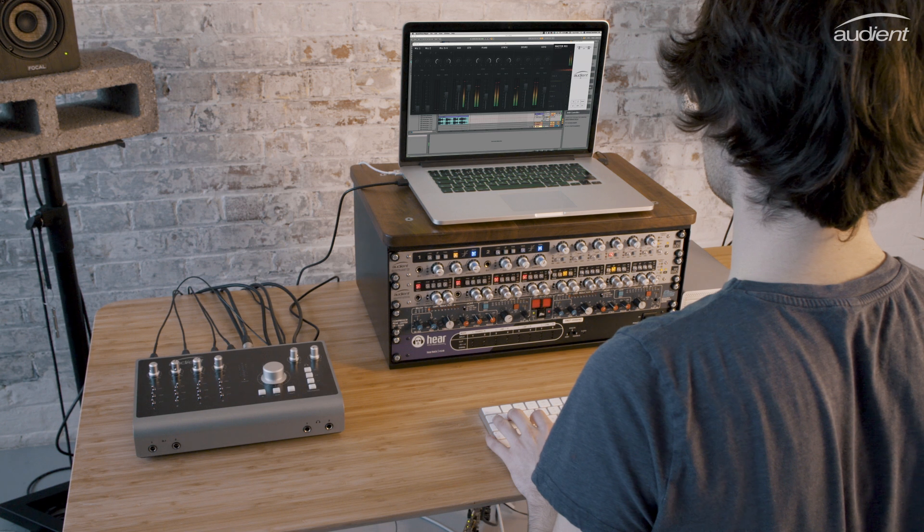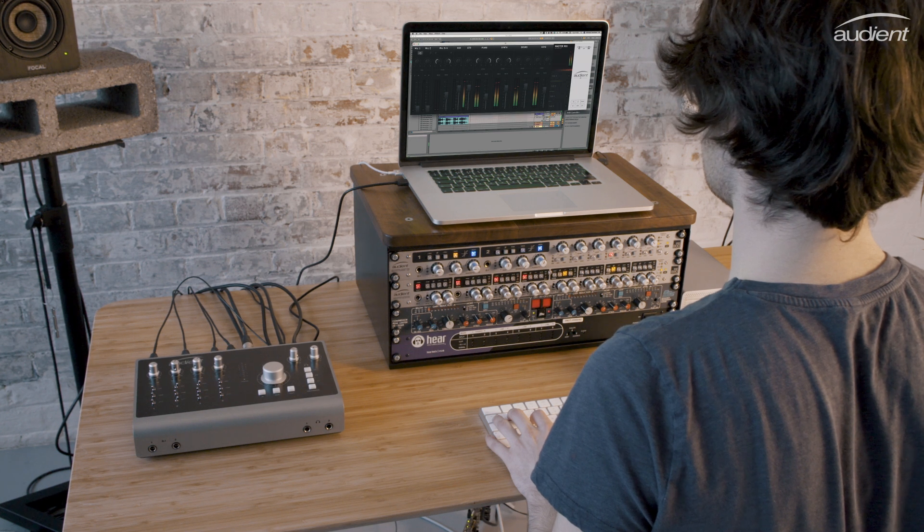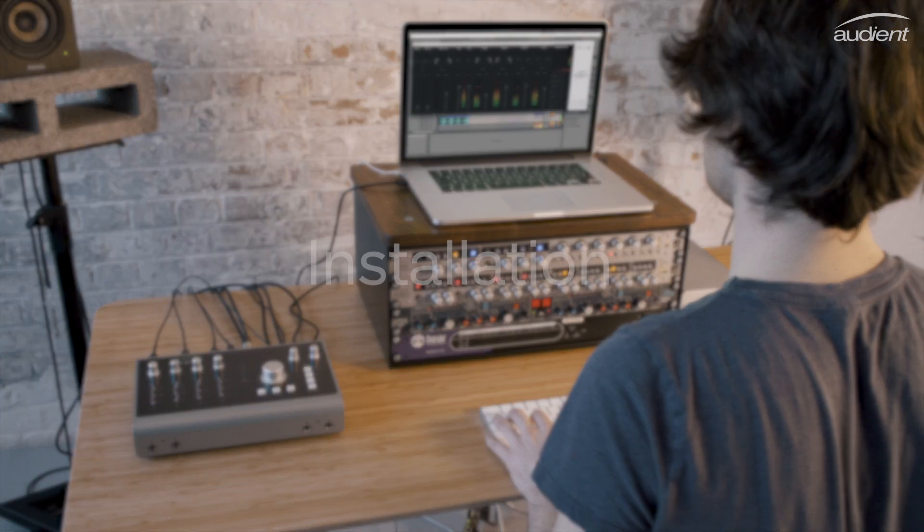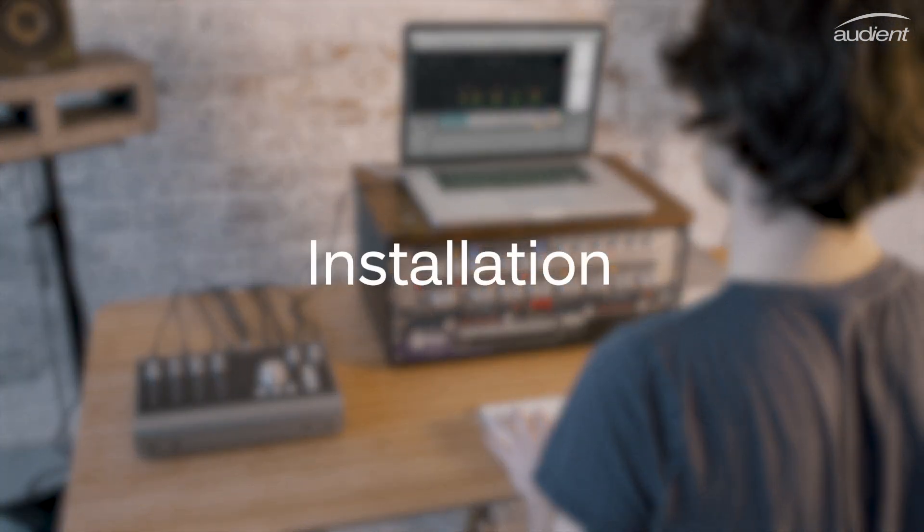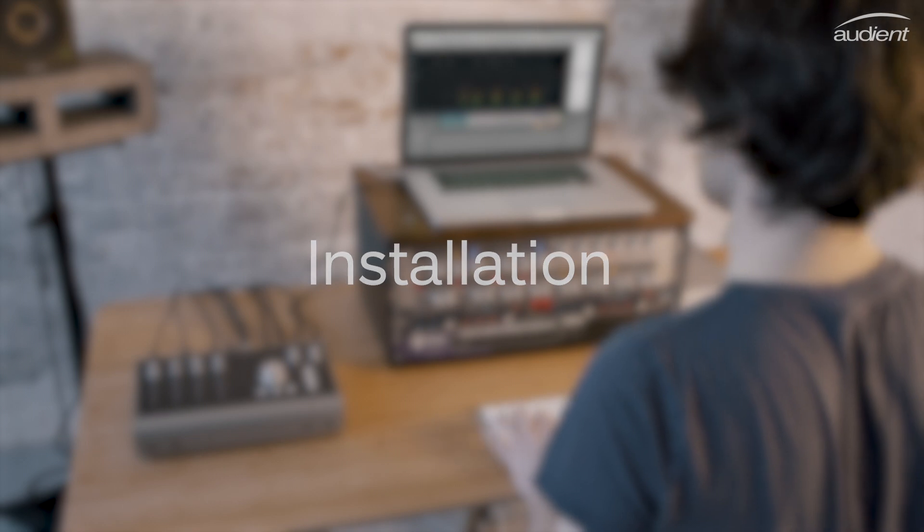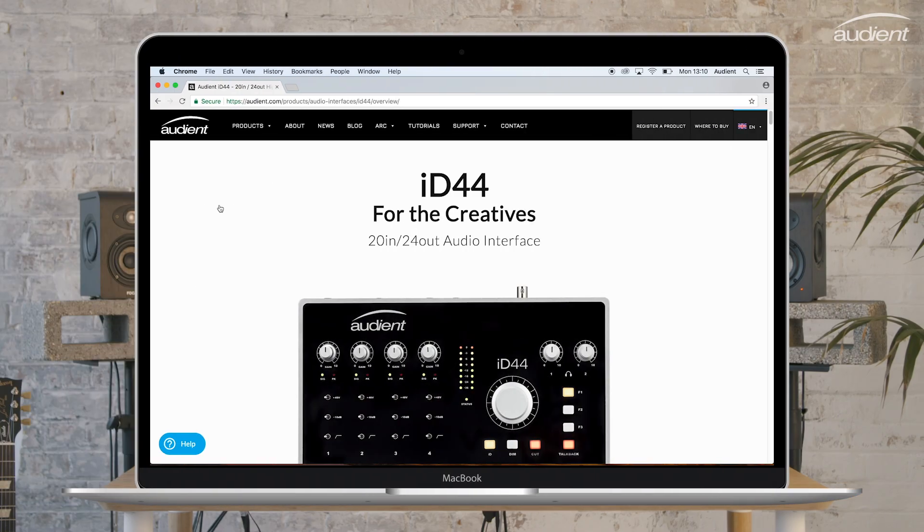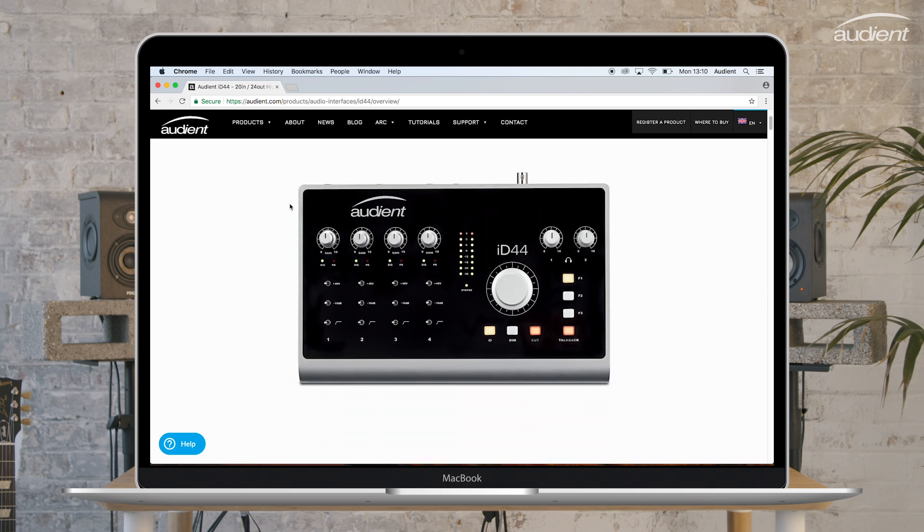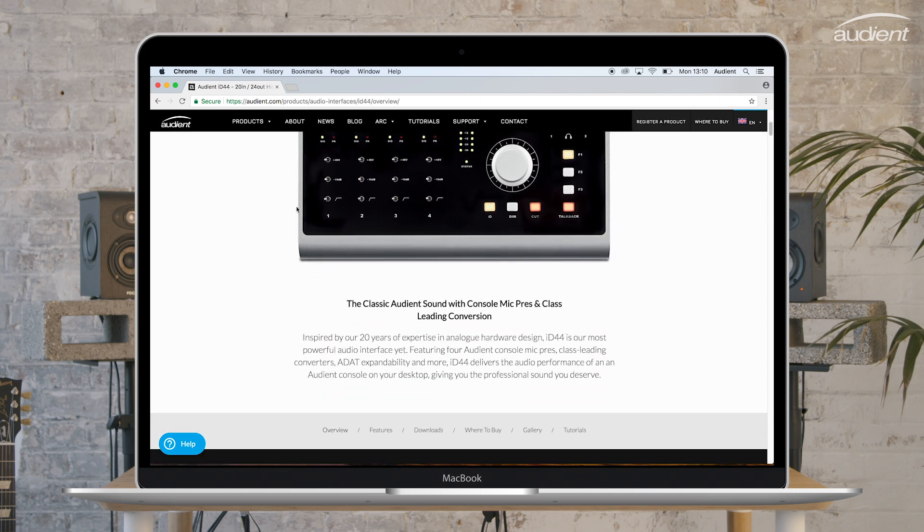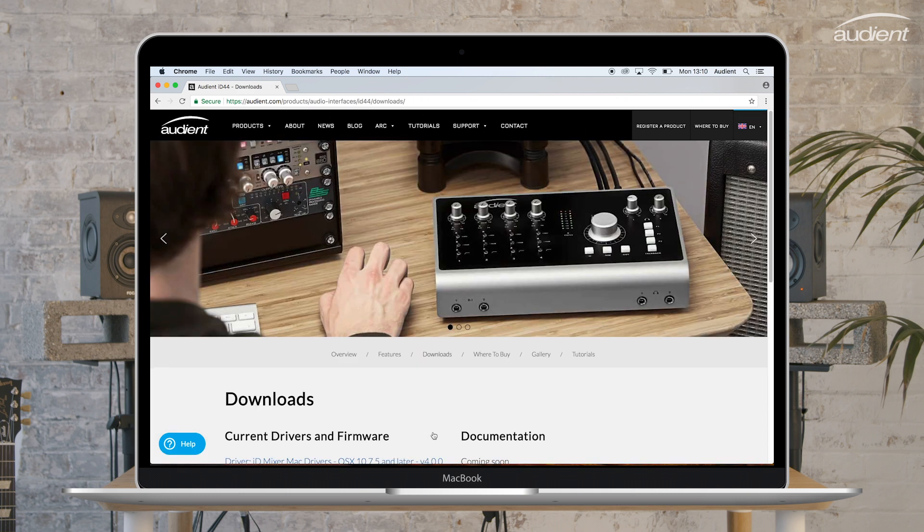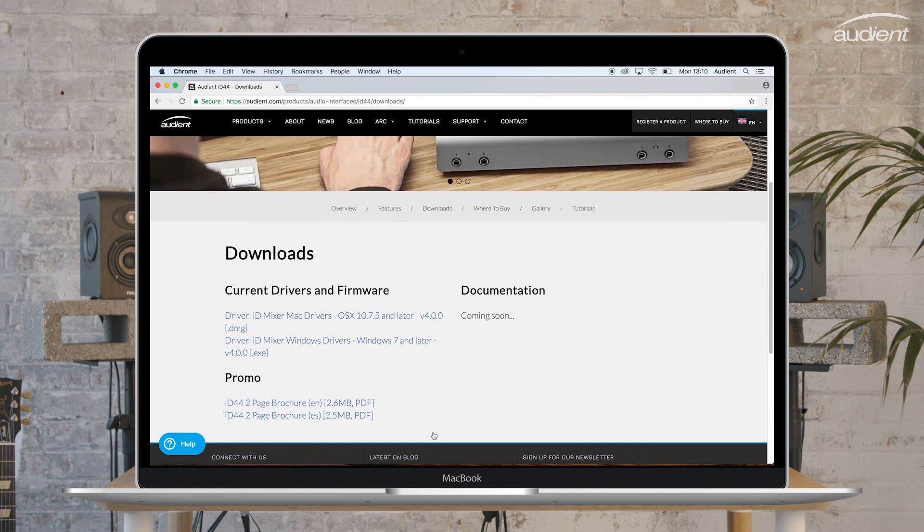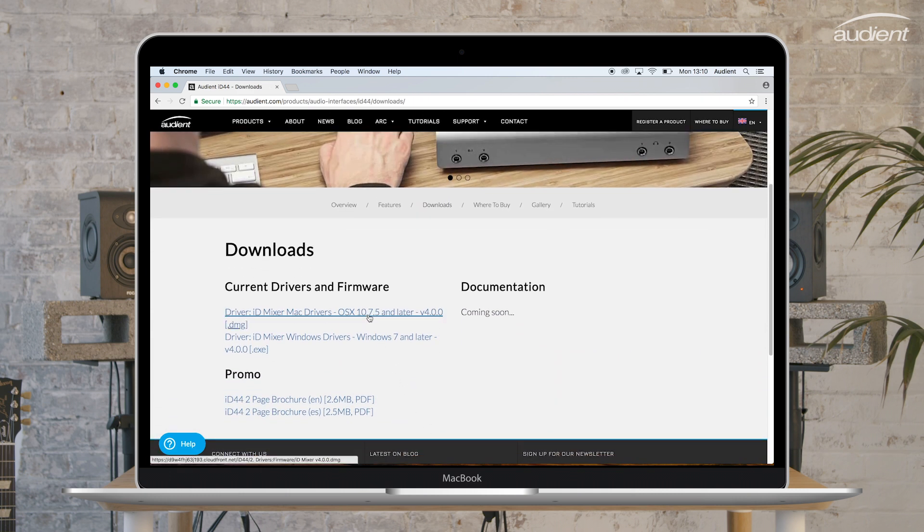So now that ID44 has a sufficient power supply and is connected to your computer, we need to install the ID mixer and ID44's drivers. The ID mixer can be downloaded from our website, so head to audient.com/ID44 and click downloads. Then select either the Mac or Windows installers and click to download.